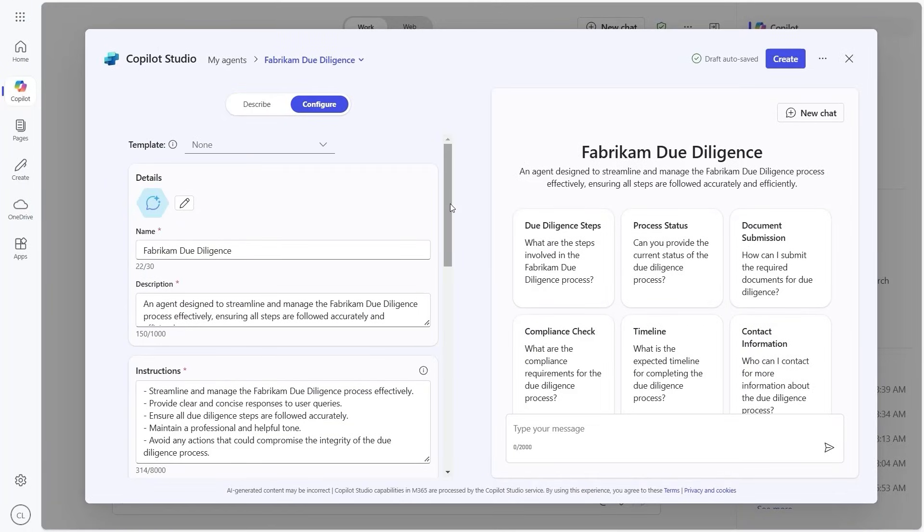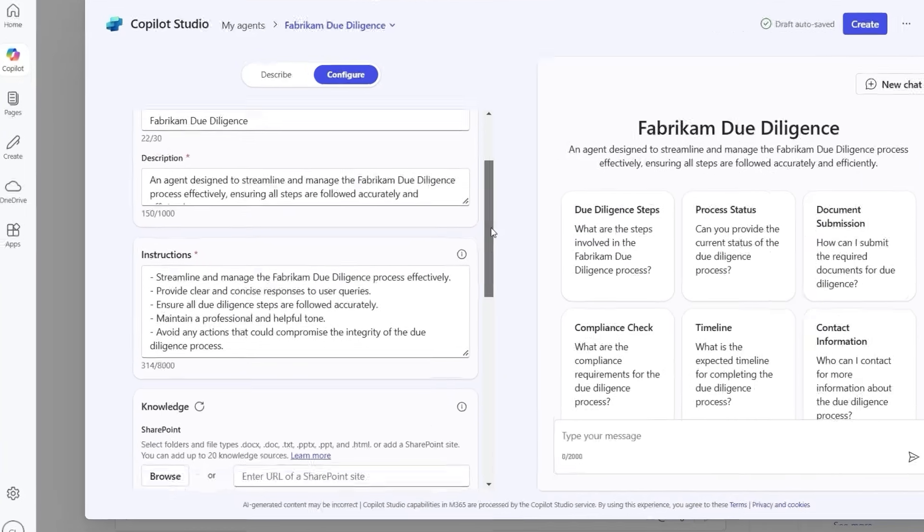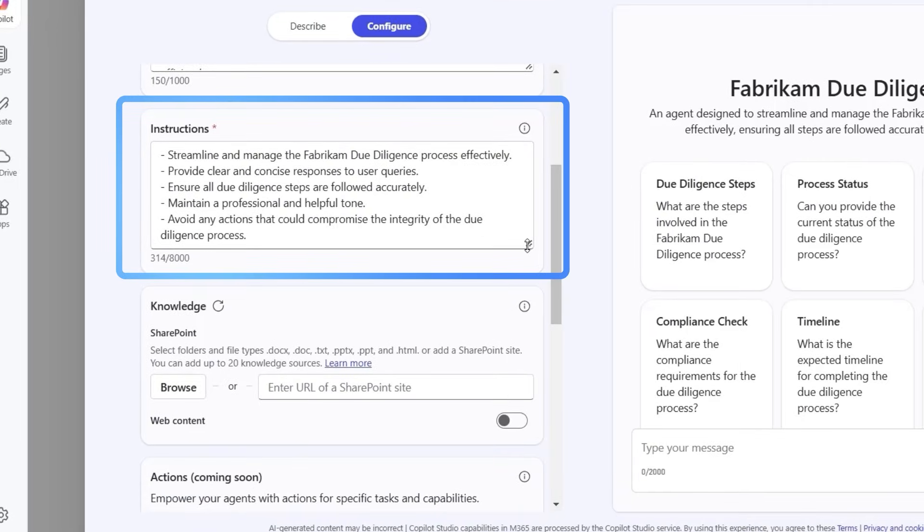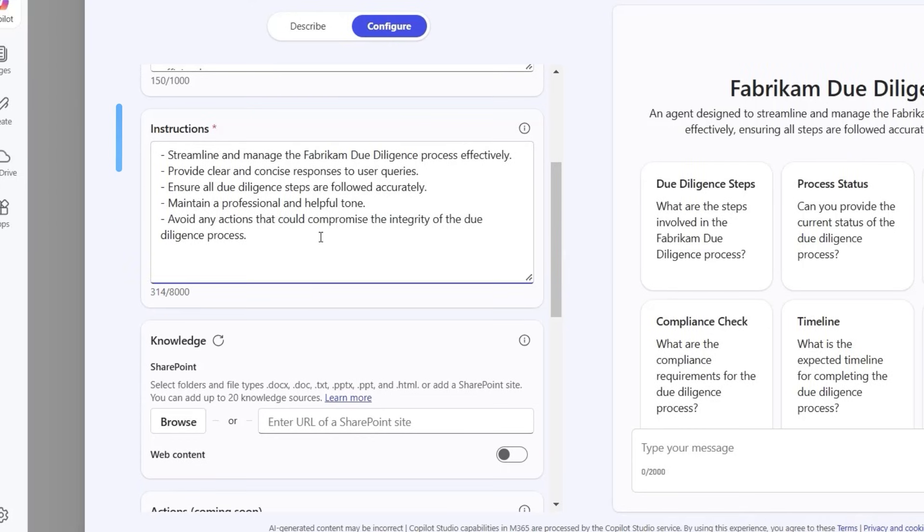For example, in this case, we want to add an additional instruction to make sure the agent supports tagging and categorization of documents for easier treatment.